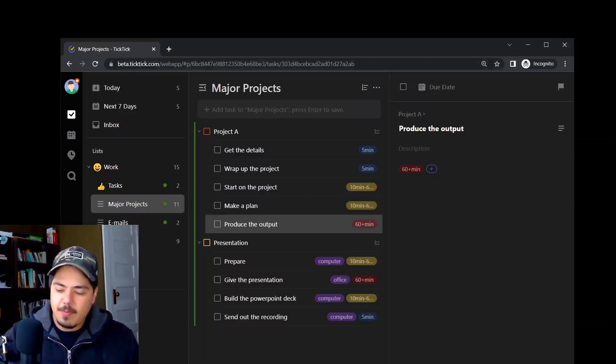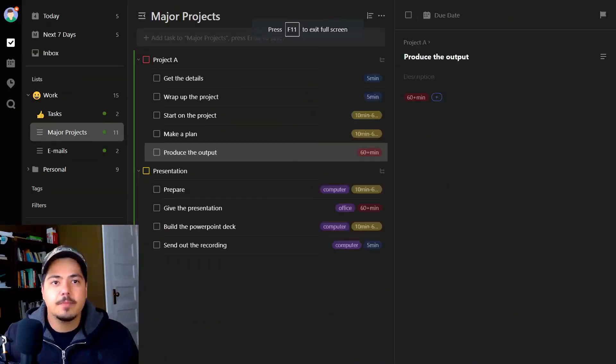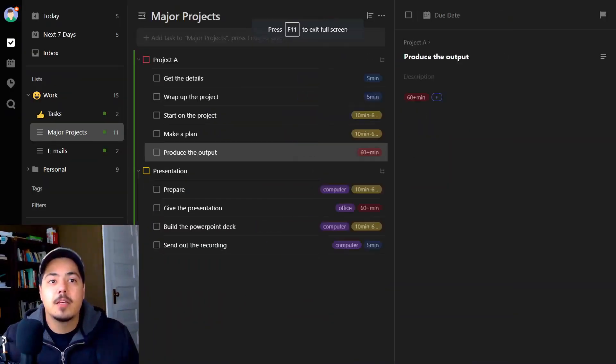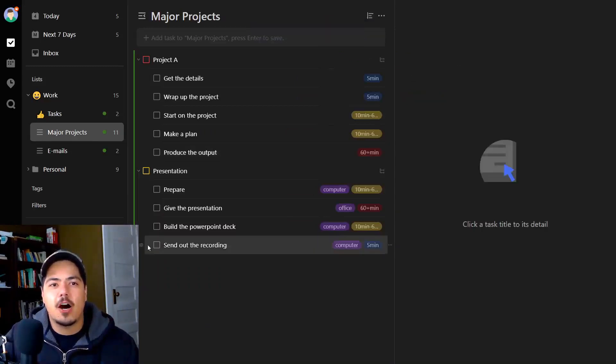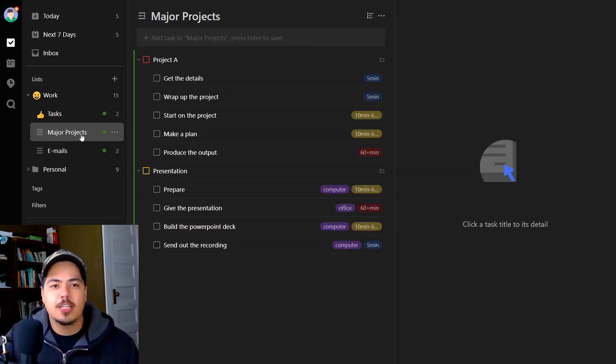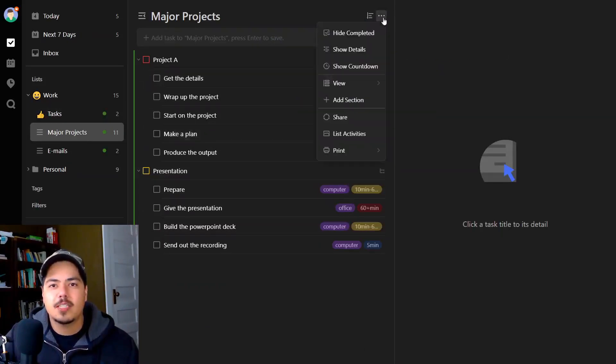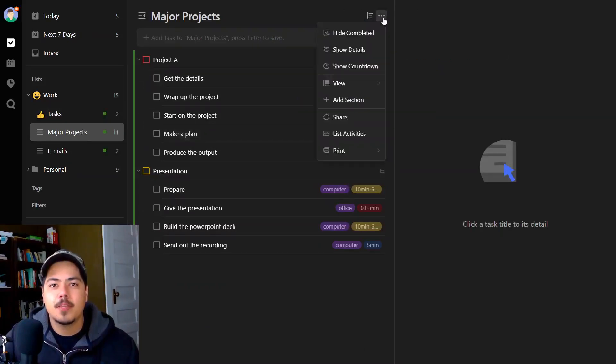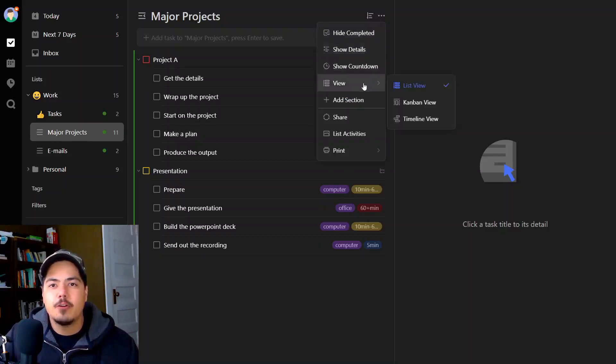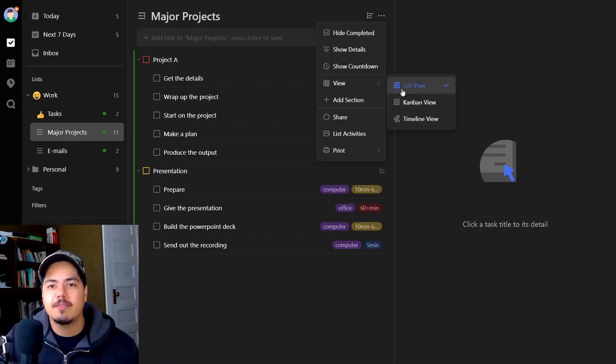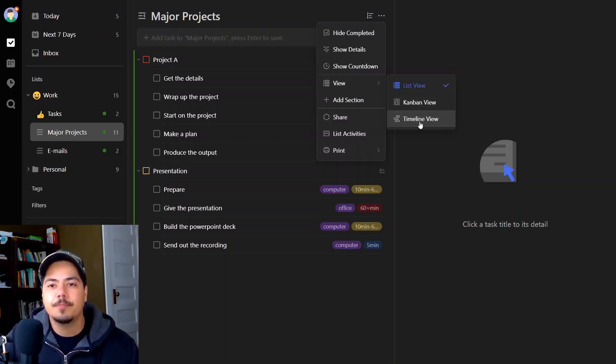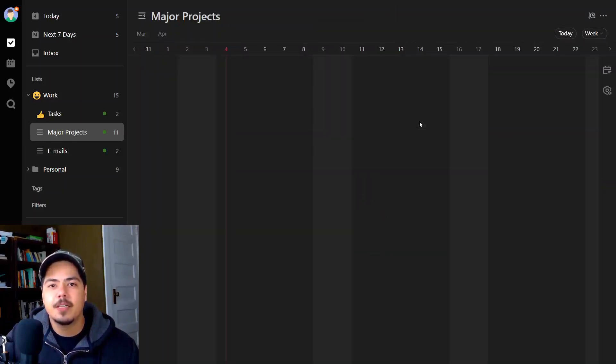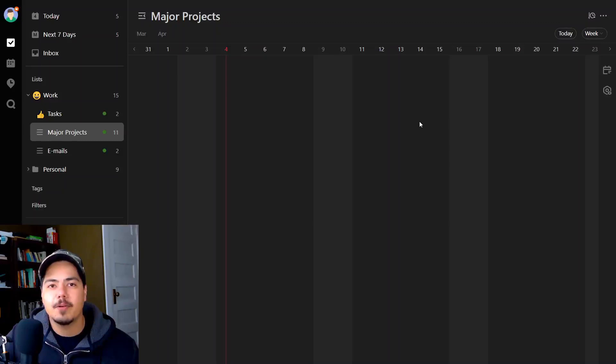Let me make my TickTick full screen. Where you're going to find the new feature is on a list. I'm on my major projects list. If you go up to the three dots towards the top, you can see they have a new view list, which used to show Kanban view and list view on the main menu. They now have a submenu called view, which also has the timeline view. That's where you'll get to the new feature. Let me click on that. This is what the timeline looks like when you first open it up.